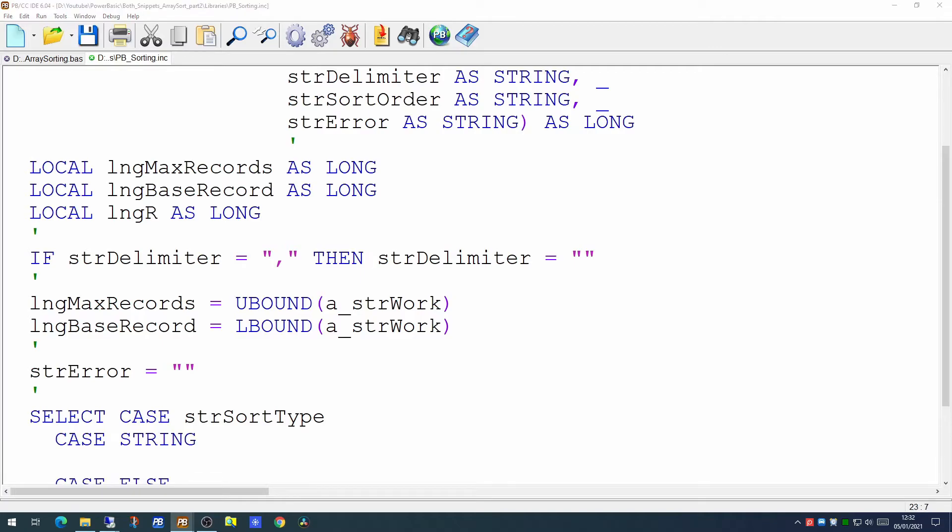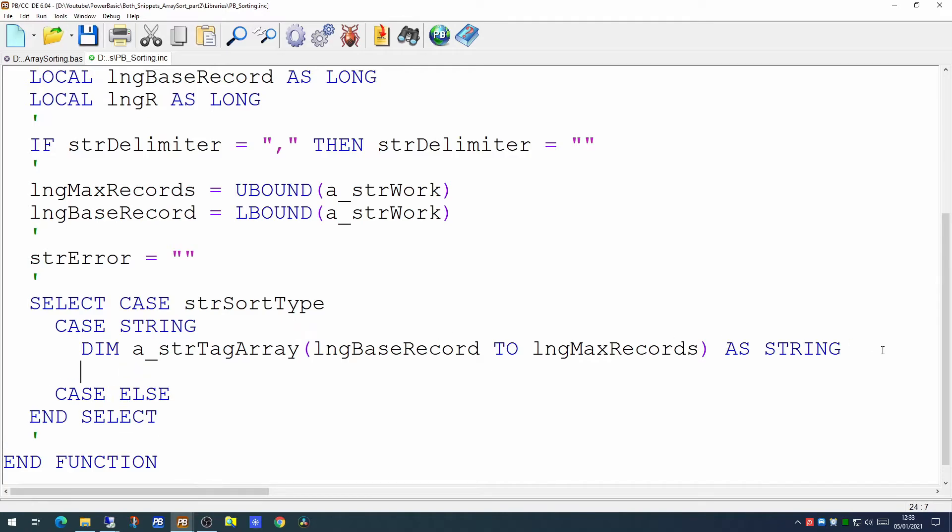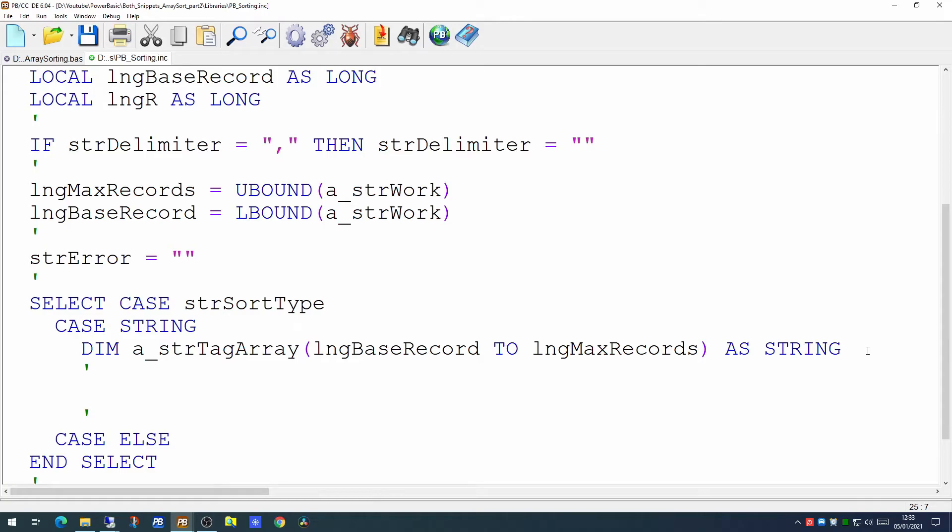So we'll test on the sort type first of all and we'll do this in a select statement. So if this is a string the first thing to do is to dimension our tag array. So here we are now, dimensioning our tag array from the base record to the maximum records. So that could be from 0 to 10, from 1 to 10 or whatever the numbers happen to be. Having dimensioned it, we can then populate our tag array with the values in our main array.